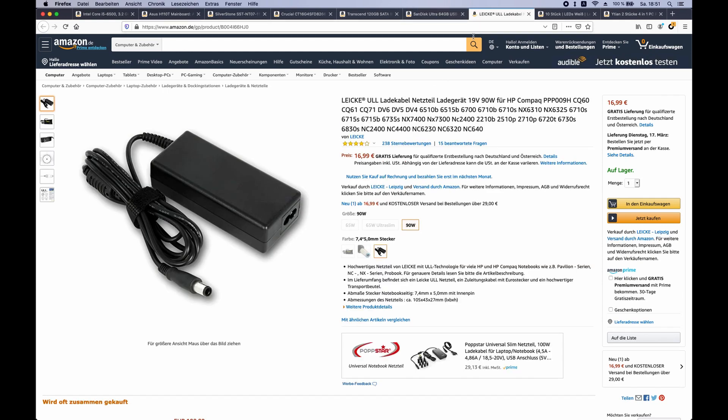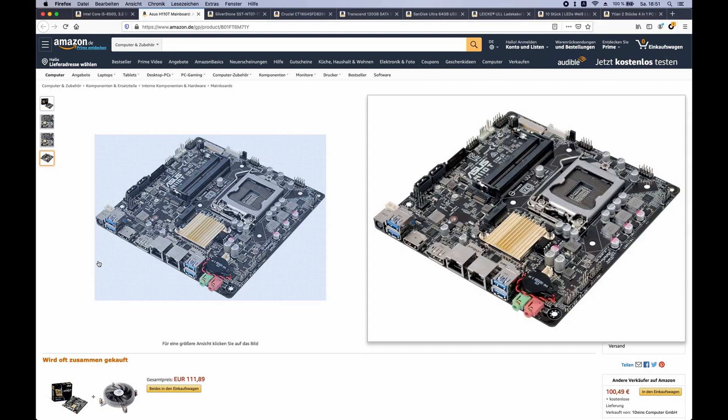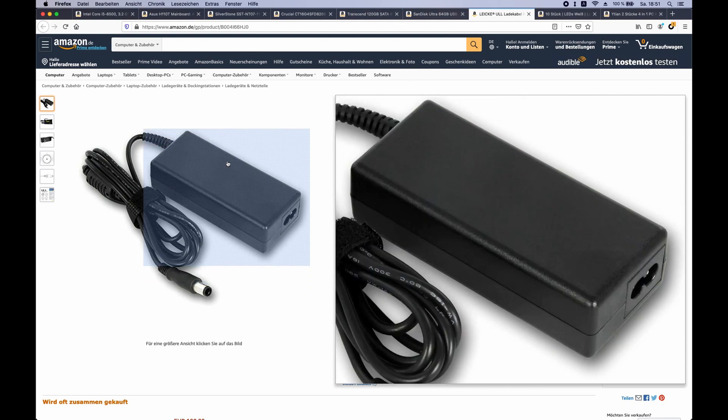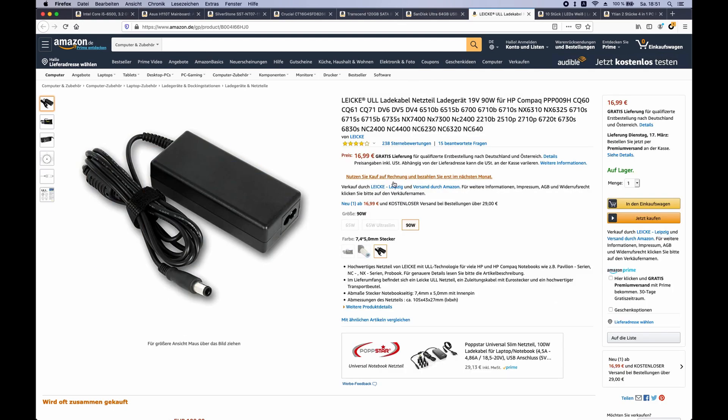Okay, so now on to the power brick. As you might have guessed, there probably will not be enough space for a normal power supply within the case, so the motherboard just has a barrel jack and we can use an external power supply for it.